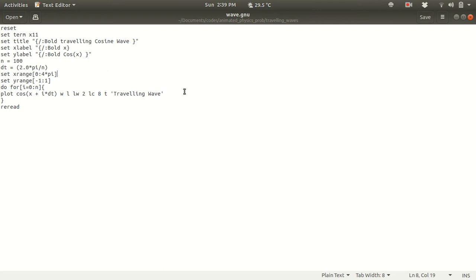Now in my previous lecture I discussed how to install GNU plot and how to set the terminal to be x11 and other terminal types in GNU plot. So in this lecture it is basically for animating a function in GNU plot.